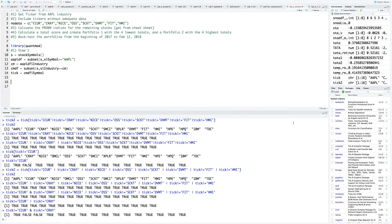For each of the remaining tickers left, we're going to calculate each of the eight PROB-M indices. We can get that straight from the cheat sheet, from my formula.